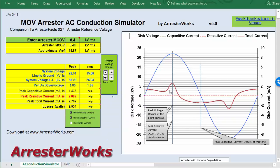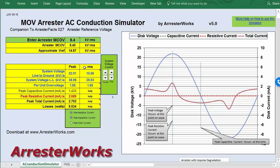On the left-hand side is our digital input and output. At this point we can enter the AC voltage we'd like to use for the MCOV, and these outputs show us the voltage on the system and the currents through the arrestor.